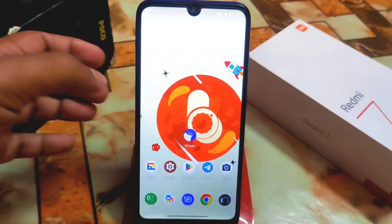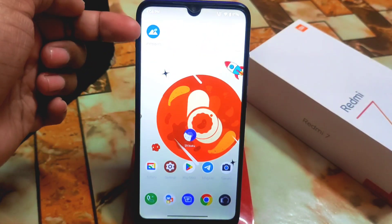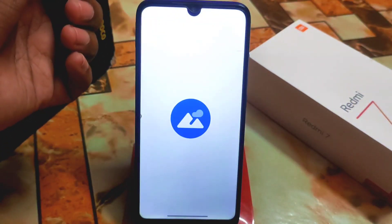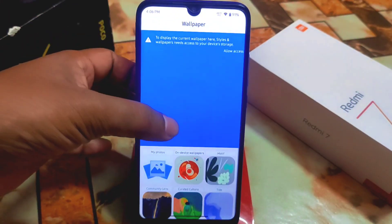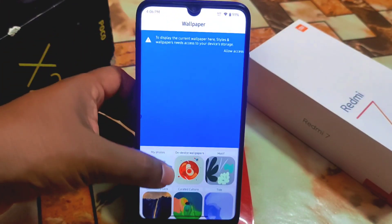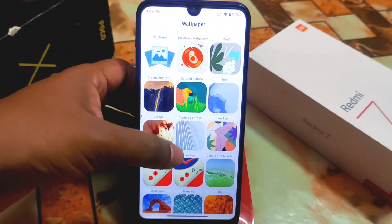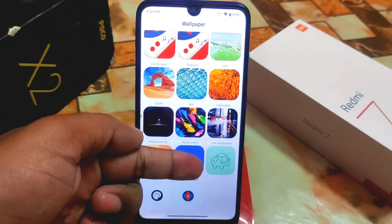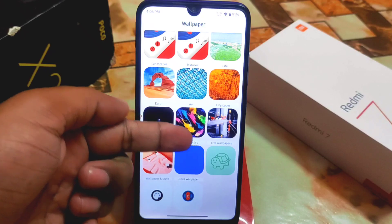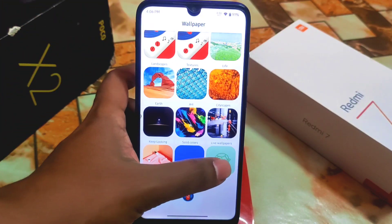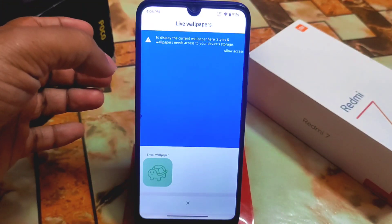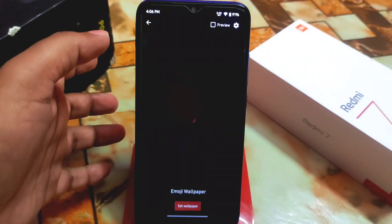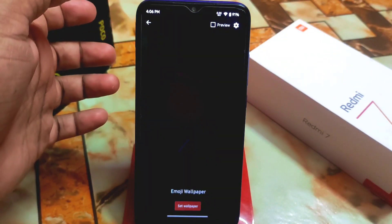Once you are done installing, go back and you will get the wallpaper section. You can open this and you'll get a huge collection of wallpapers. The main thing here is the live wallpapers section — specifically the emoji wallpaper option.